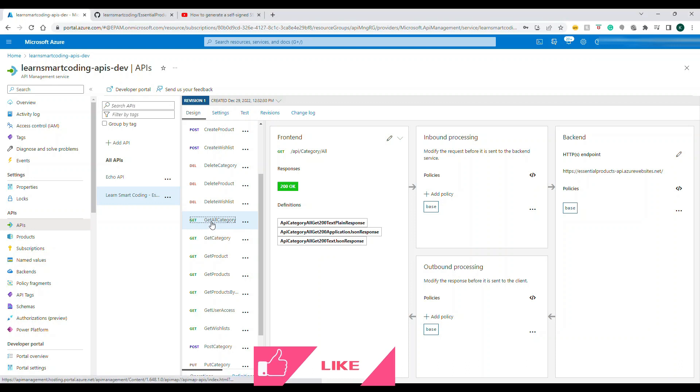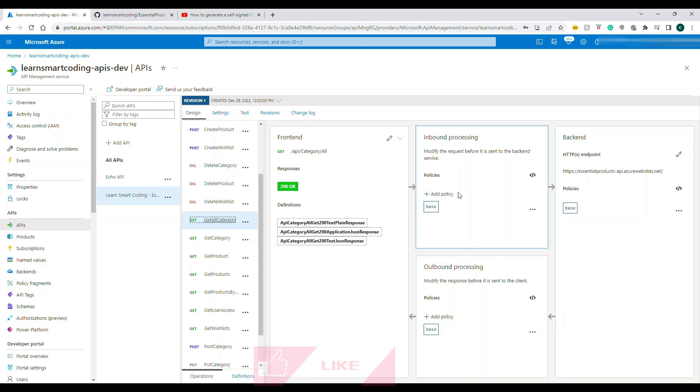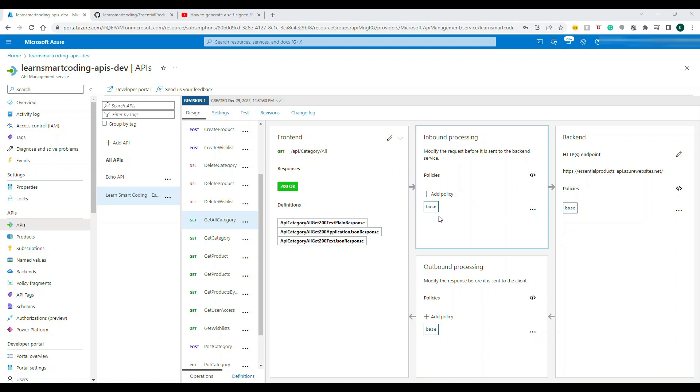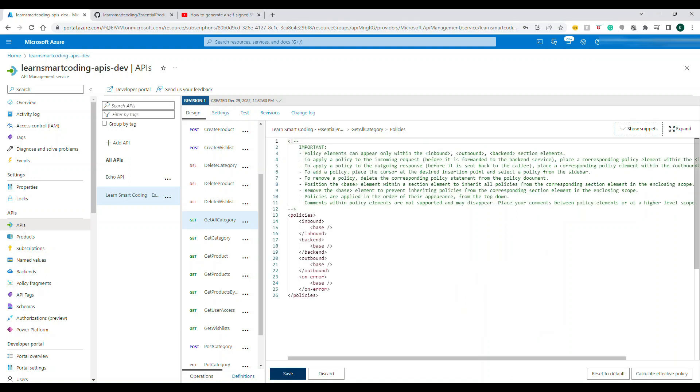I'm going to choose to get all category API. When you choose this API, if you go to the inbound policies, see inbound policies and backend policies. Basically go to the policies and then this is the inbound.